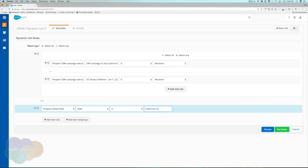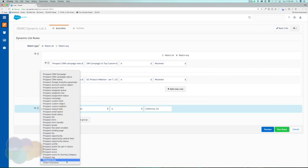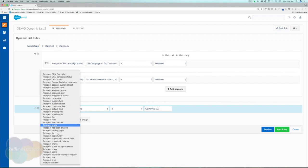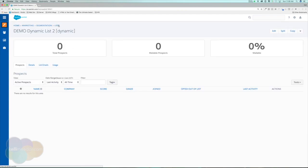One thing to note is data cleanliness. I recommend standardizing your state and country fields so you don't have to build out lists like this. Make sure you account for both the full spelling and the state code — e.g., 'California' or 'CA.' Talk with your Salesforce admin to decide on the best standardization for your company, whether that's country code, state code, or country name.